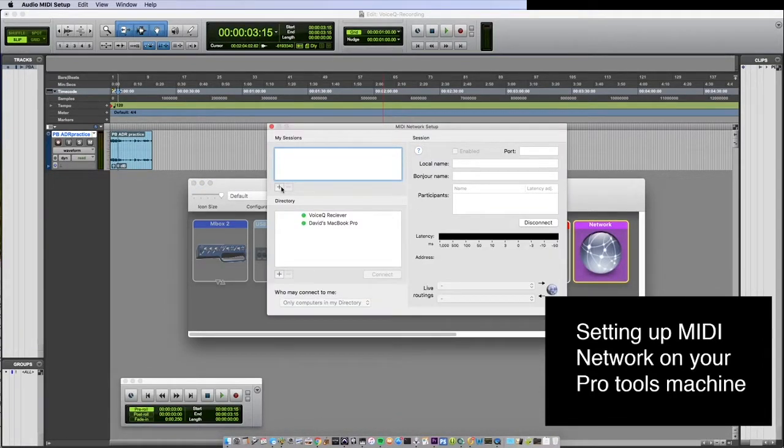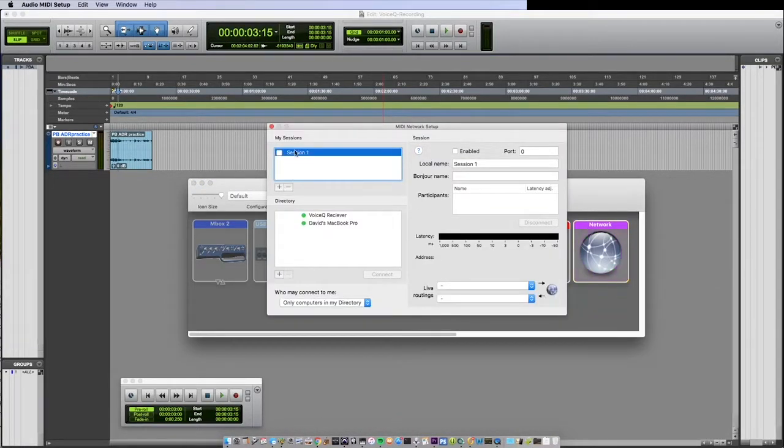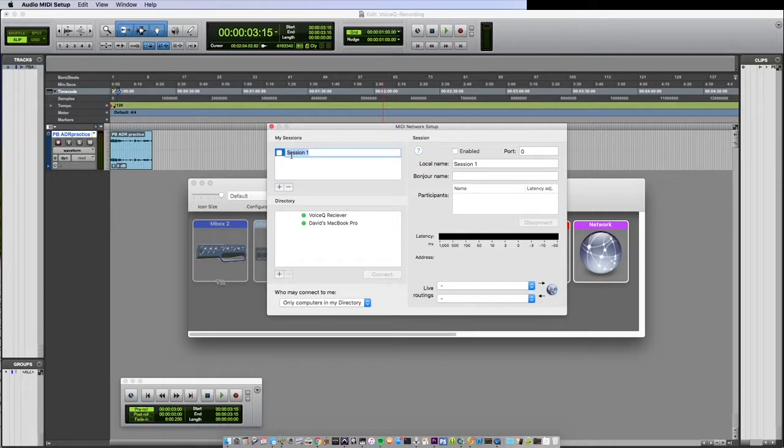Select Network. Add a session. We'll name ours Recording Session.